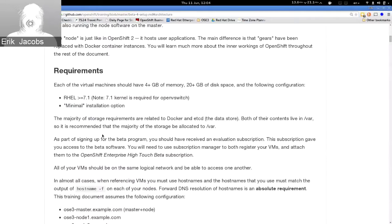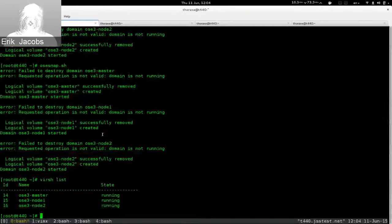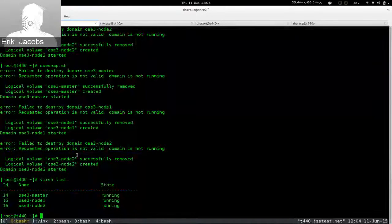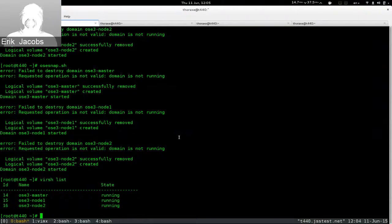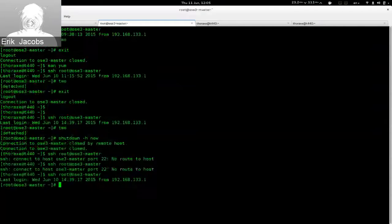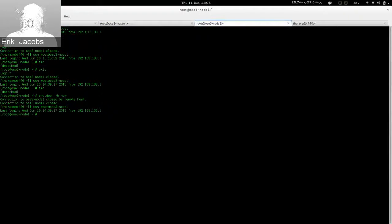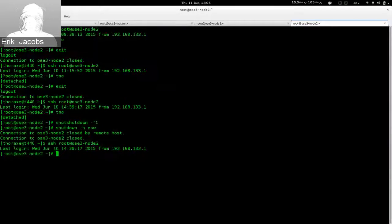We chose the minimal installation option to minimize potential conflicts and keep things small. My environment is actually all running on my laptop — just a bunch of KVM virtual machines. I've got three of those running right now, and I'm going to log in to all of these machines.